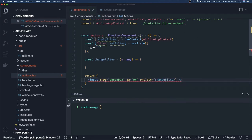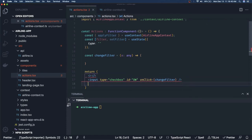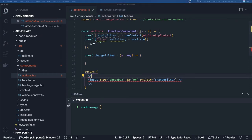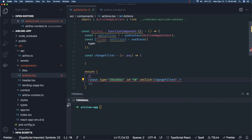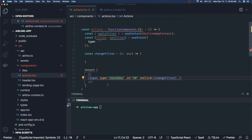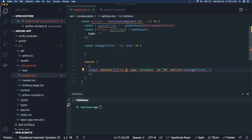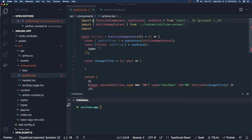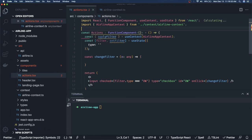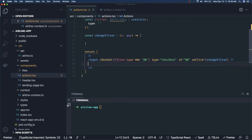Each checkbox also has a `checked` attribute — e.g., `checked={filter.type === 'OW'}` — to reflect the current selection. We import React (which was missing and causing the 'refers to UMD global' error). Now everything is sorted. We import `useContext`, `useState`, `FunctionalComponent`, and `AirlineAppContext`.